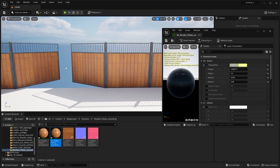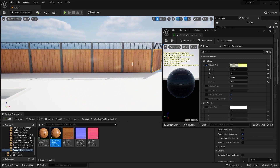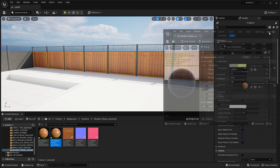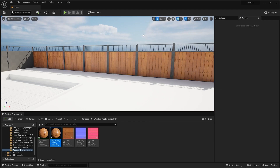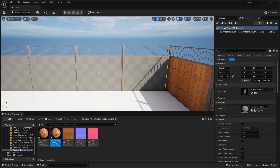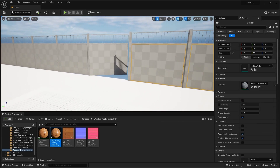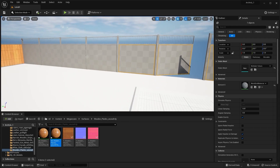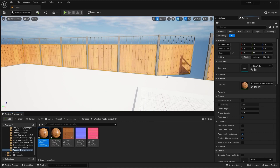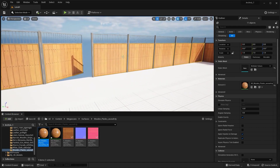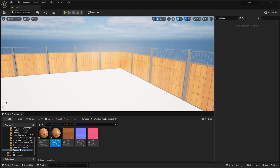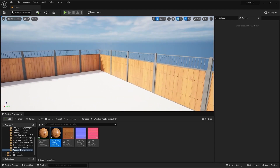Let's now apply the same material on the static meshes as well. I'll click on this arrow and apply the same material on all of my static meshes. Similarly, I'll select all of these and apply this material on my static meshes. Yeah, this one looks much better.